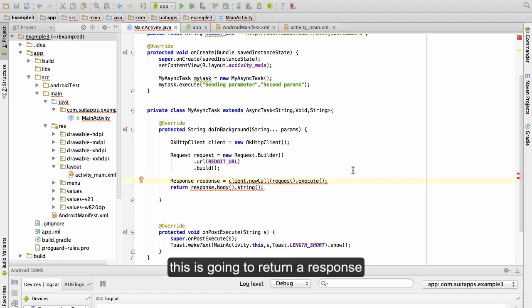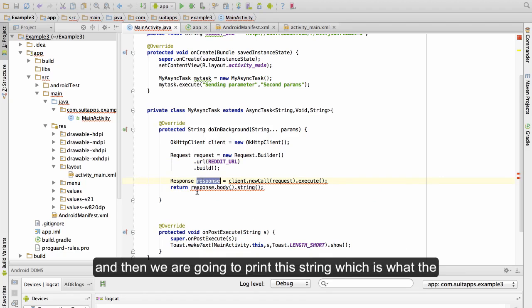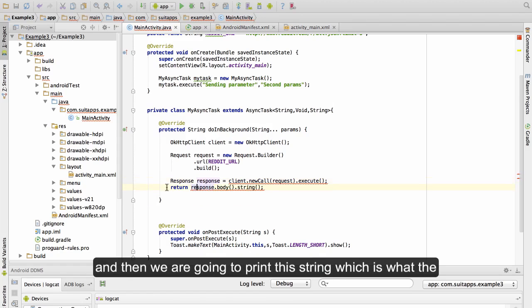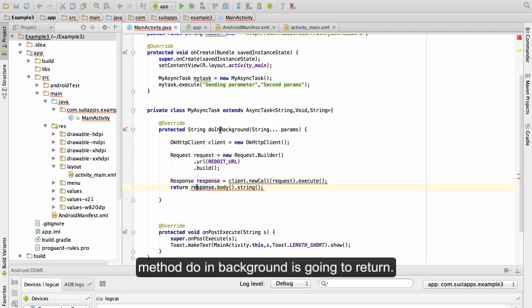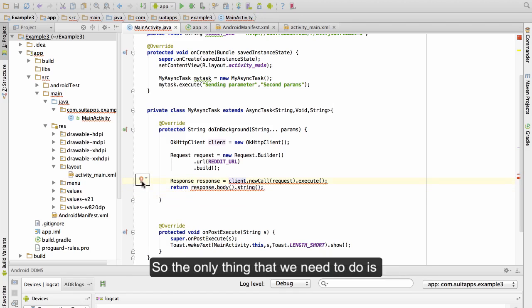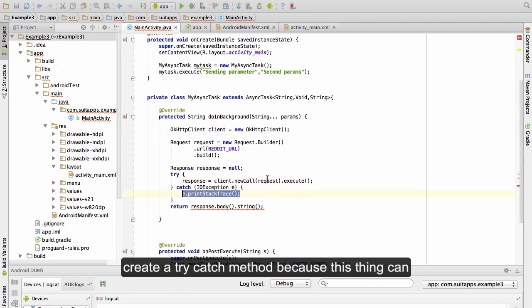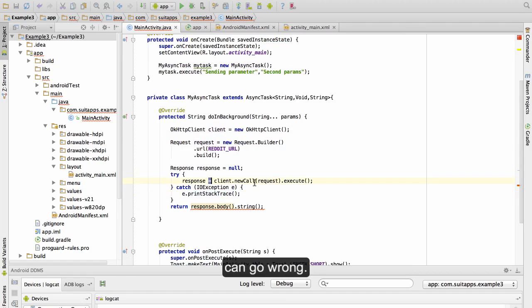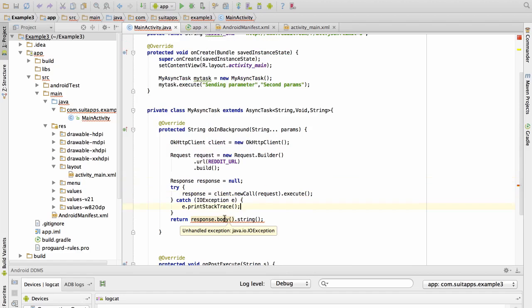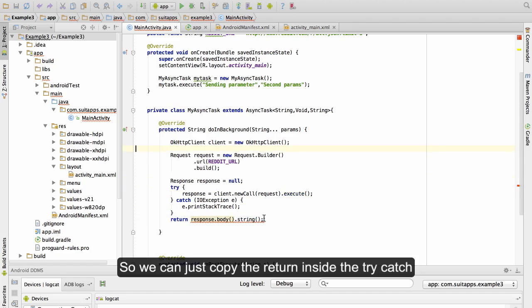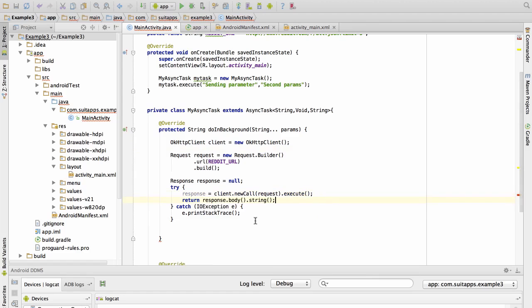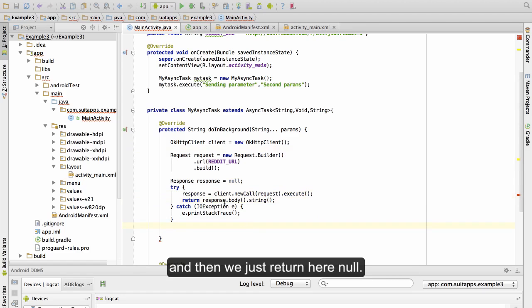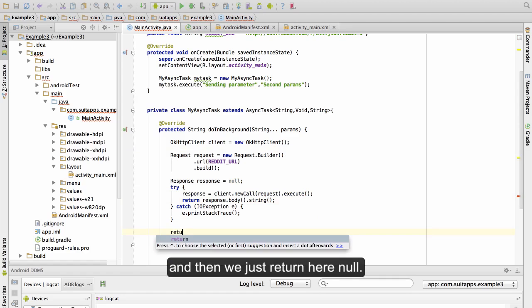So first the URL, we say that it was Reddit URL. Now we are doing a request to Reddit. This is going to return a response and then we are going to print this string which is what the method doing background is going to return. So the only thing that we need to do is create a try-catch method because this thing can go wrong.